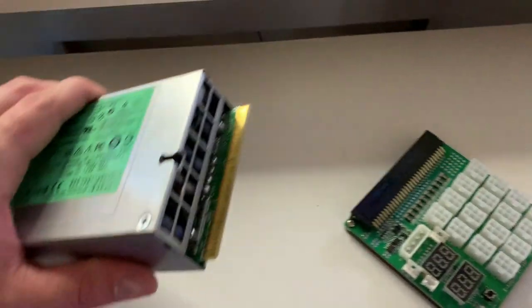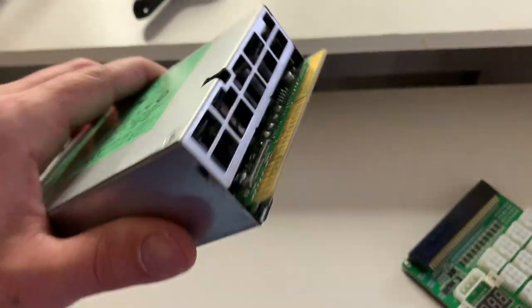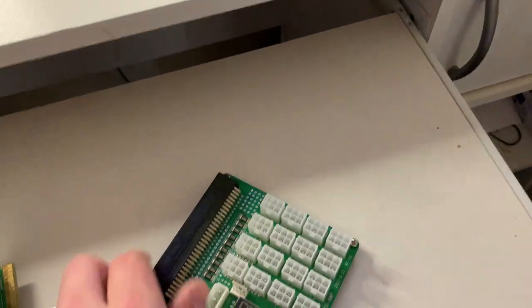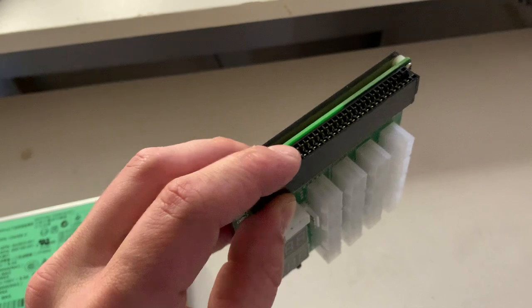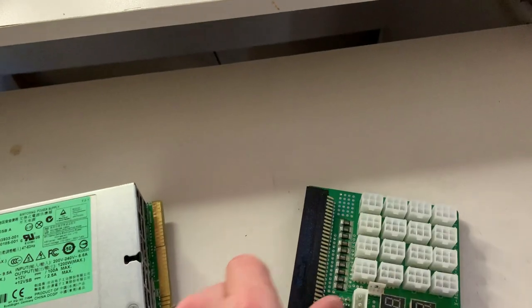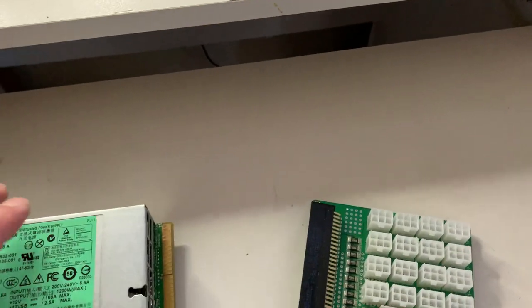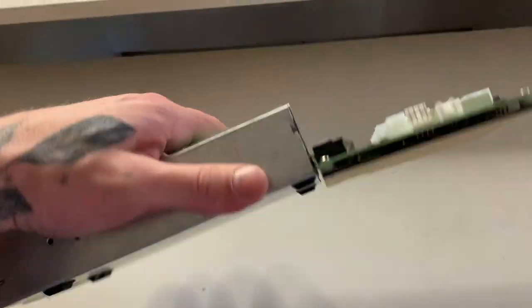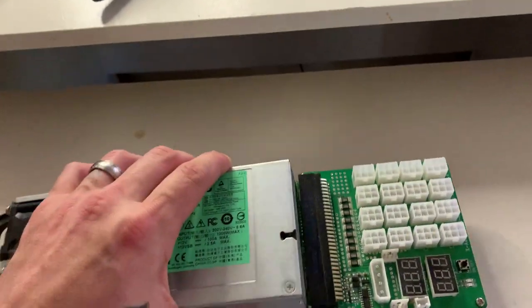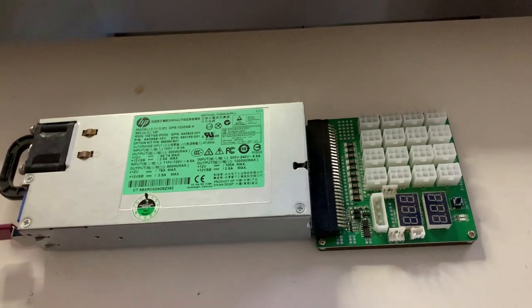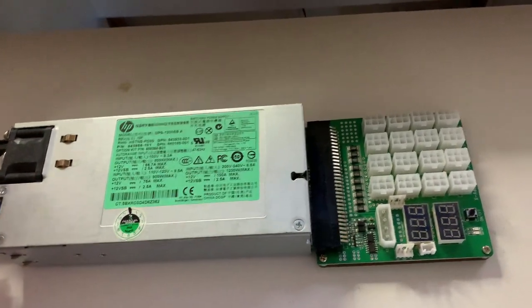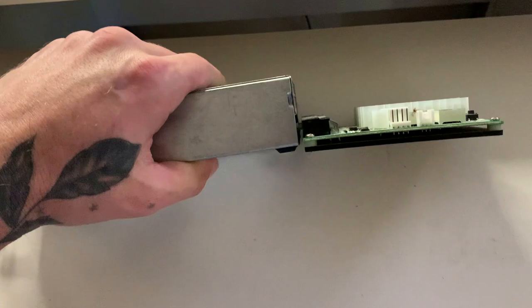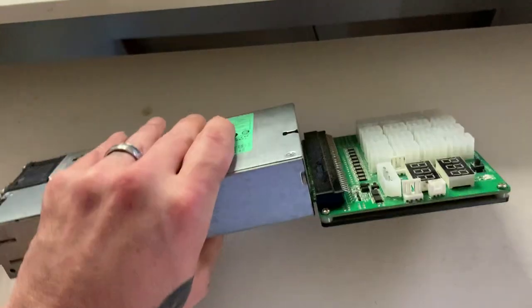You can see on the front of these power supplies it has this little chip here. What you're going to do is connect it right into this. So I'm going to put this together and we will be right back. As you can see I got it all plugged in and back together. Sometimes you got to use a little bit of force to get these things together, so don't worry. It does take a little bit of force to get these on sometimes.